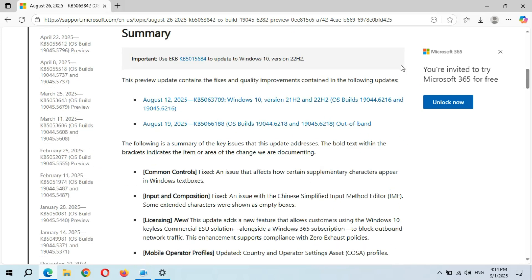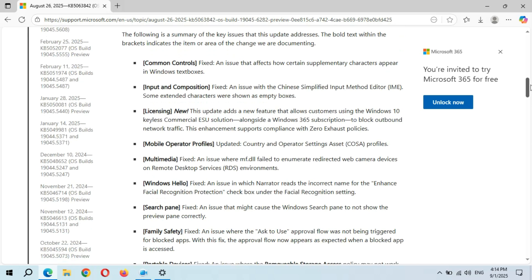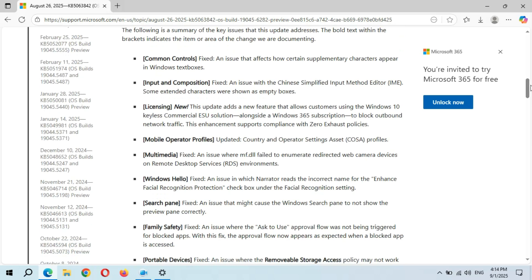Here is the summary. This preview update contains the fixes and quality improvements contained in the following updates. This following is a summary of the key issues that this update addresses. The bold text within the brackets indicates the item or area of the changes we are documenting.